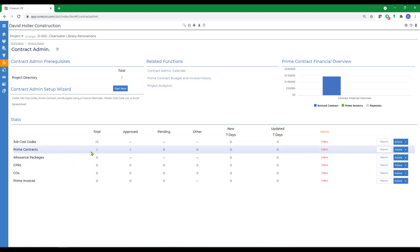You'll access the prime contracts, which is the primary way that CoreCon maintains the cost budgets, the revenue budgets, labor hour budgets, and equipment hour budgets.